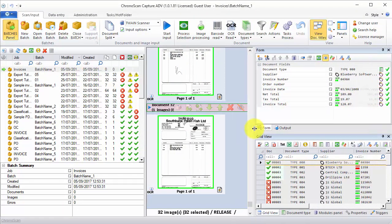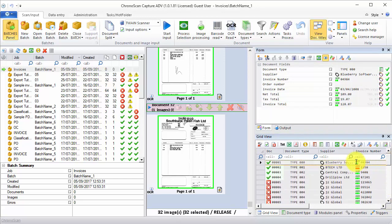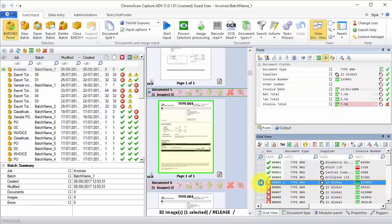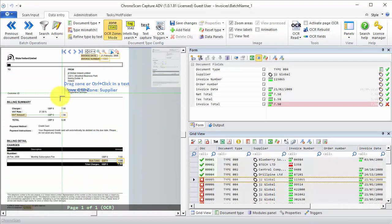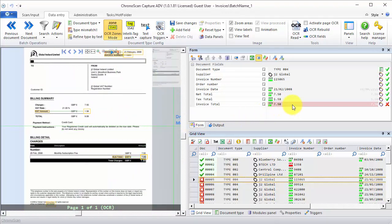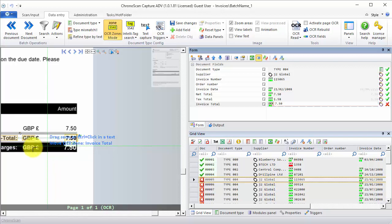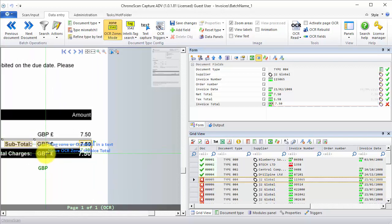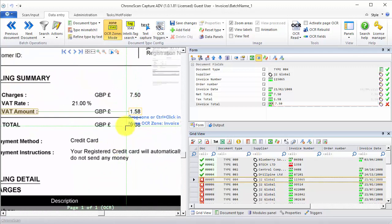We can see that most of the documents were captured successfully, but we also have some errors. So on the Grid View, I'll just select one document with error and then double click on it to open that document on the Data Entry View. We can see that there is a problem with the Invoice Total. In this case it is being detected on the wrong location.